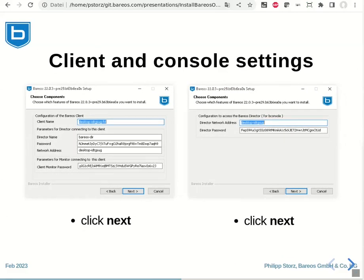The next two screens will ask you for the client and the console settings. Usually, you just can pass them by clicking next and accept what is already filled in.